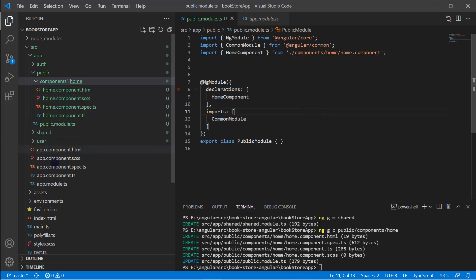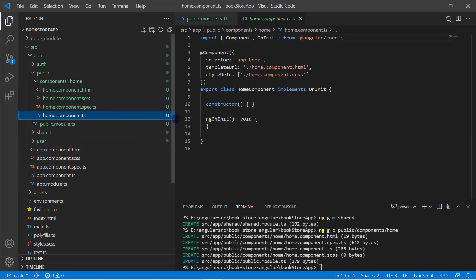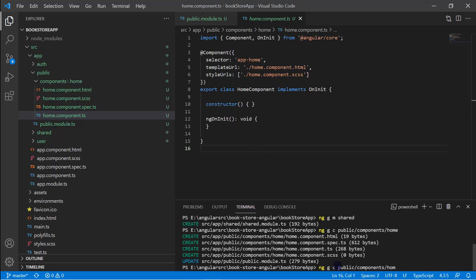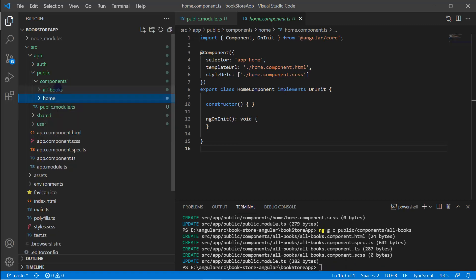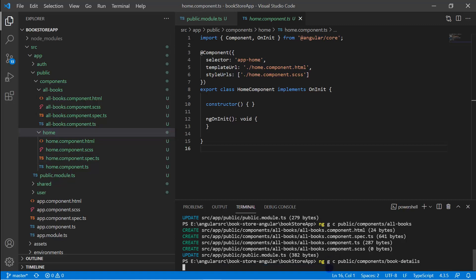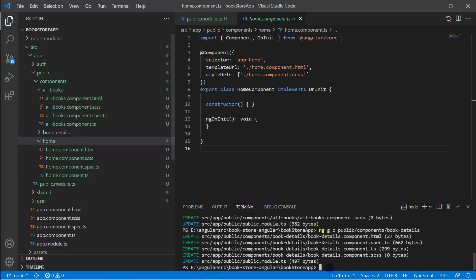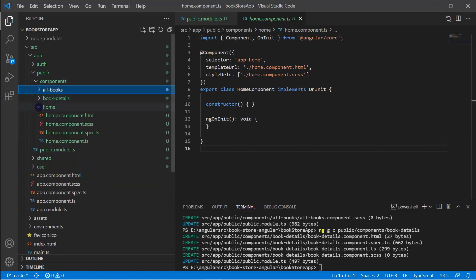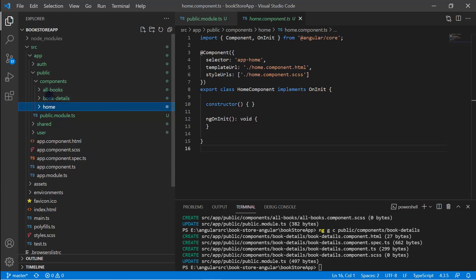Looking at the public module, in the declarations section we now have the HomeComponent. Navigating to the app module, we can confirm there is no change — the component was correctly registered only in the public module. Let's add two more components: 'all-books' and 'book-detail', using the same path pattern 'public/components/all-books' and 'public/components/book-detail'. In the public folder we now have three components: AllBooks, BookDetail, and Home.